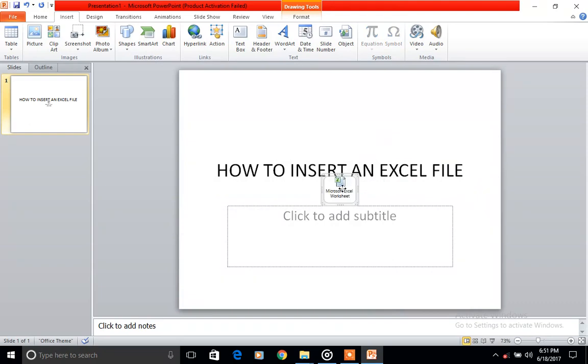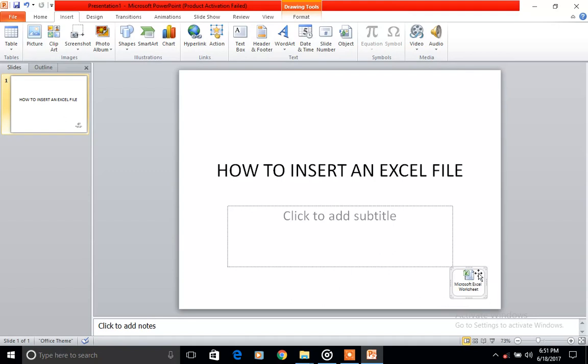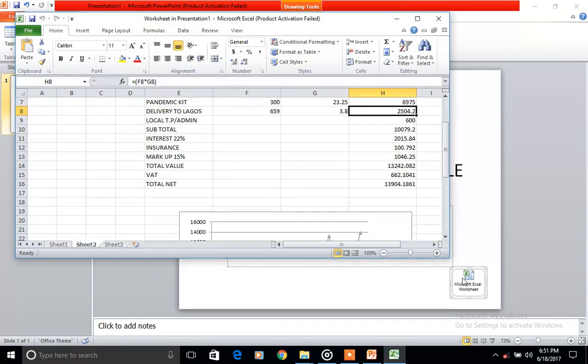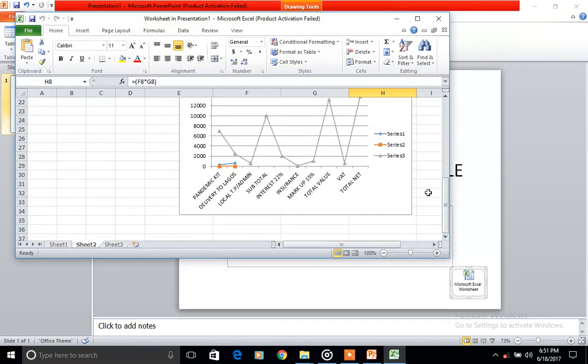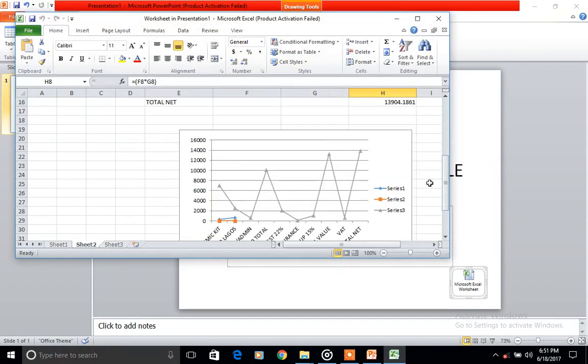And you see our Excel file here. All you need to do during your presentation, you just come here and double click on it and you can see your Excel file.